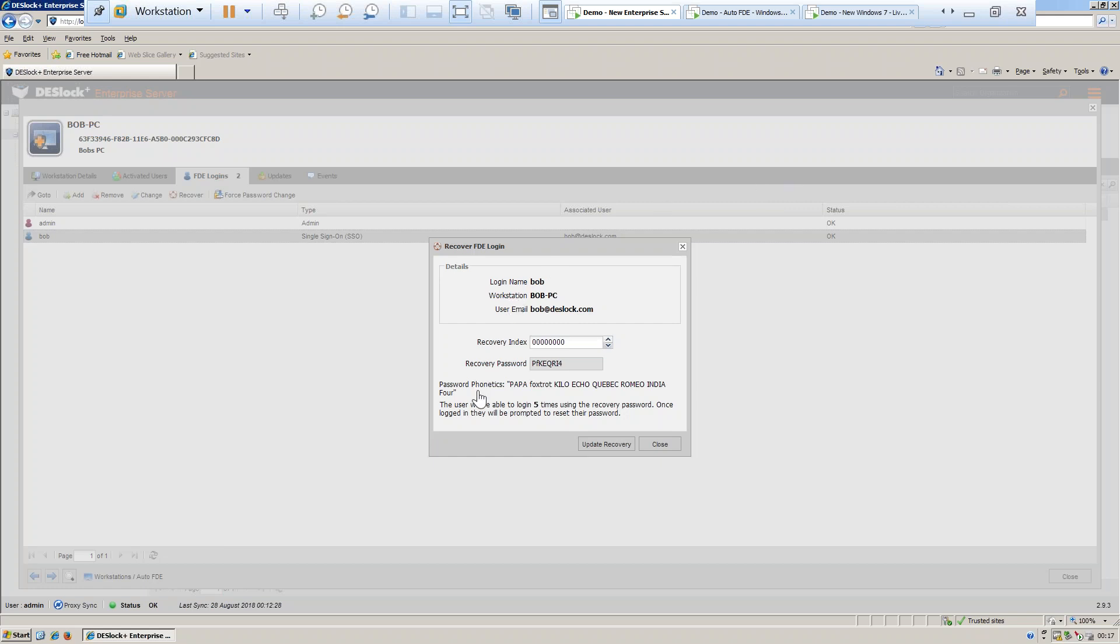As you can also see, we do provide the phonetics in order to give the recovery password over to the user more effectively, especially if you're having to do this by phone.